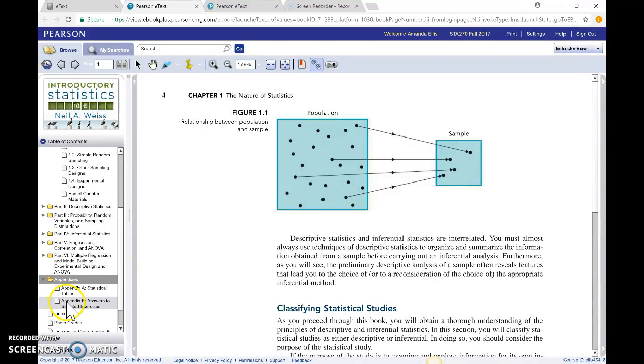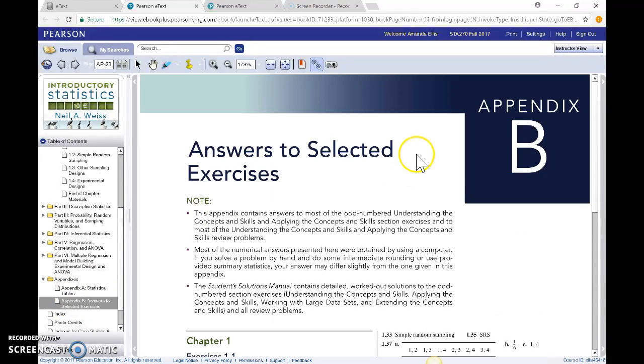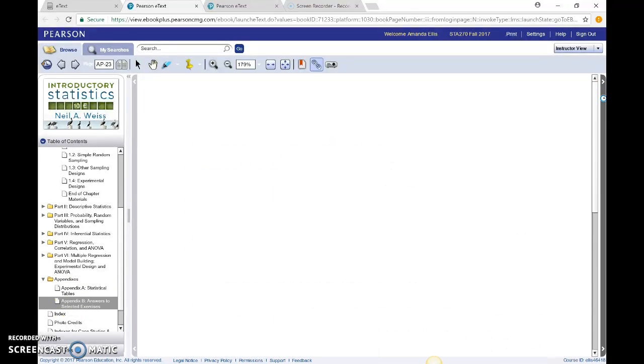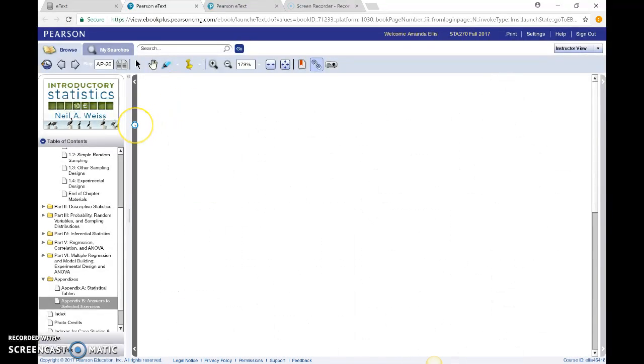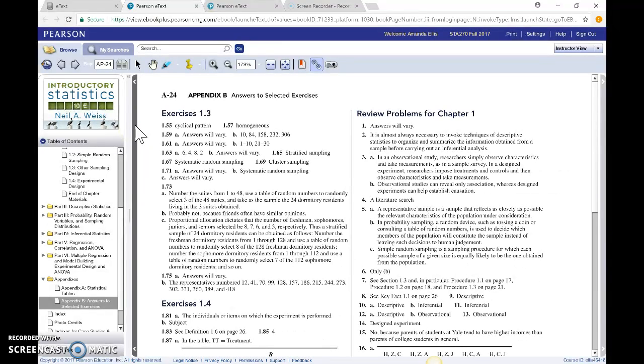You can also access the Solutions Manual from this part of the E-Text. If you notice down here in Appendices, we have Appendix B: Selected Answers. The same thing—to turn the page and look at different selected answers, we're going to use this bar or this bar.